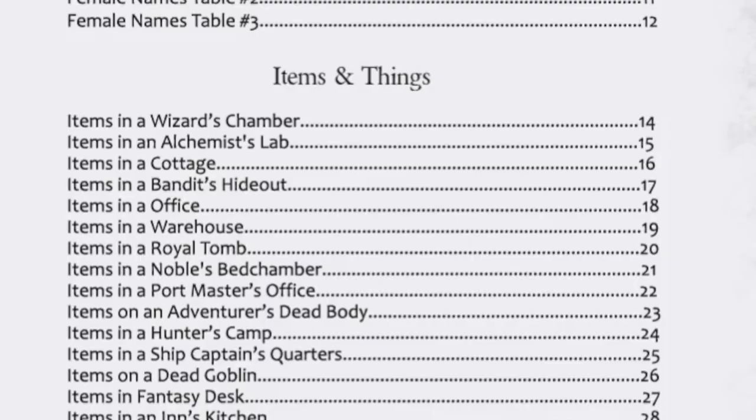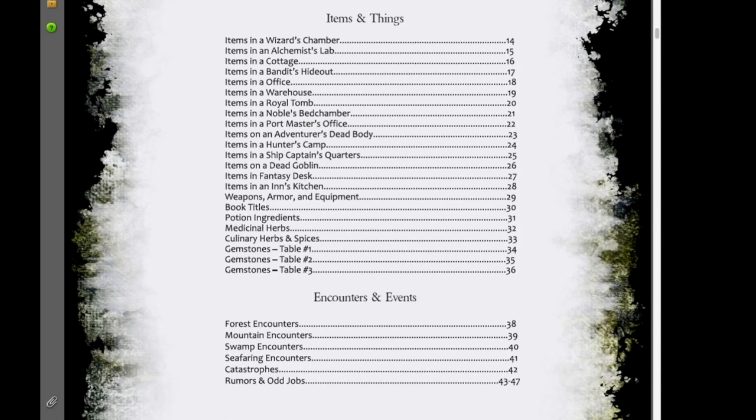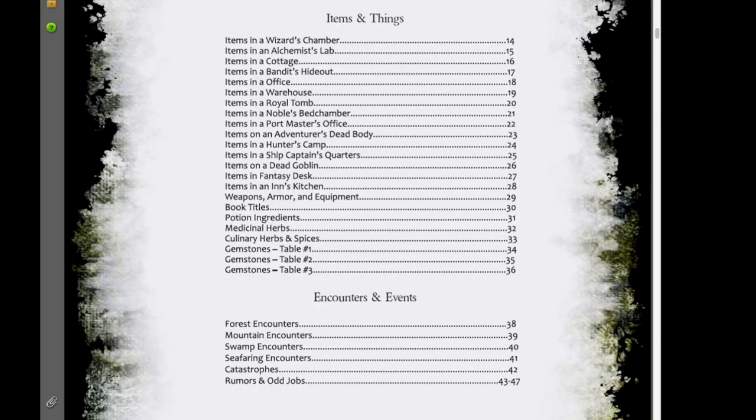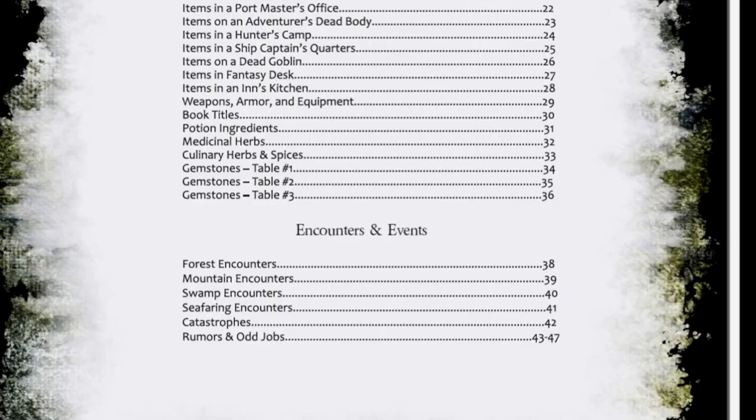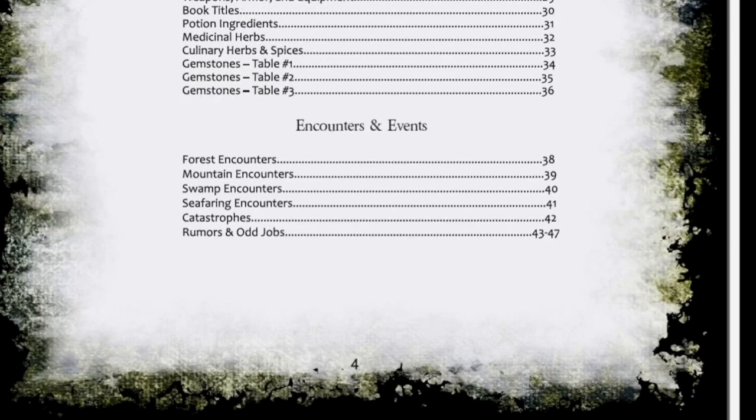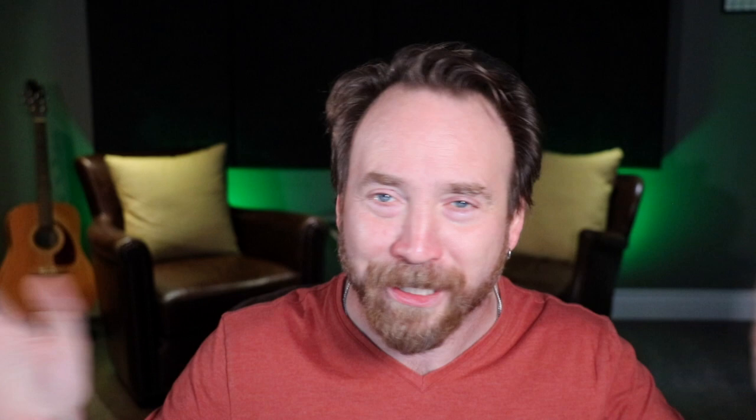The thing about these supplements is that because they're sort of an explosion of different things, you have to look at the table of contents to ask: is this book immediately useful for my session today? If the players are going to a wizard's tower, you might find items in a wizard's chamber, or items in an alchemist's lab. As you can see from the table of contents, there's a real range of stuff for fantasy games — a warehouse, a royal tomb, items on a dead goblin, items in an inn's kitchen, weapons, armor, encounters, forest, mountain, swamp, seafaring catastrophes, rumors, and odd jobs.